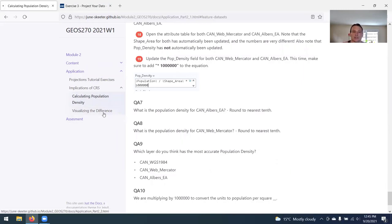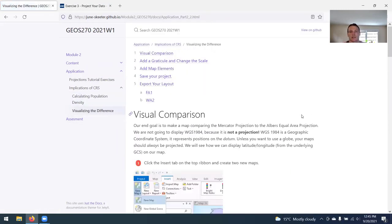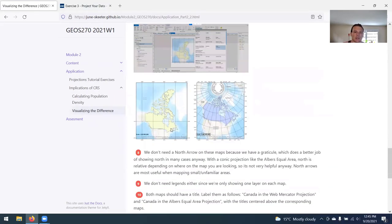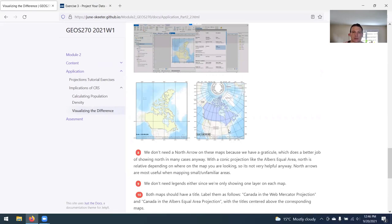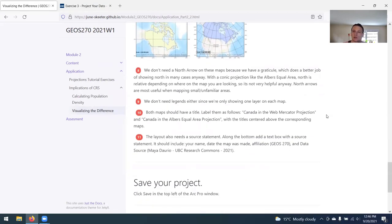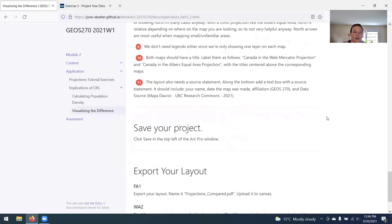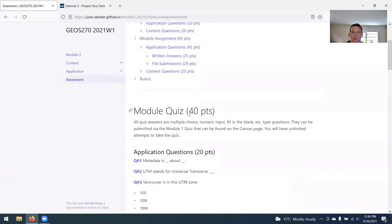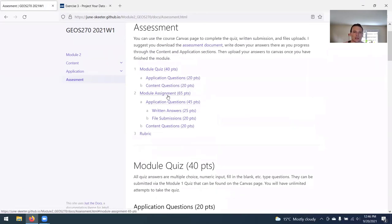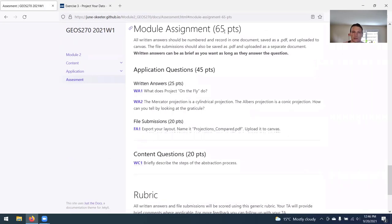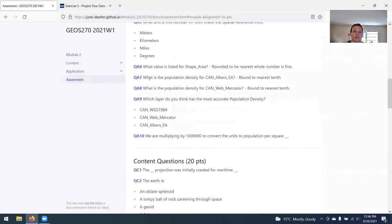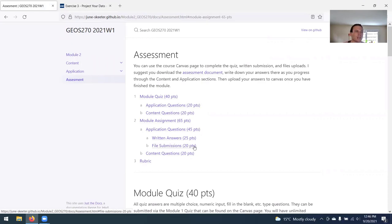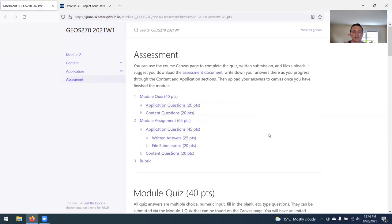Once you get the population density values, there are going to be some quiz questions. Next step is to just create a really simple map, just doing a visual comparison side by side, showing the country of Canada displayed in the Mercator projection versus the Albers equal area projection. So there's only one map submission this week. The module quiz is worth a bit more this week. There's a handful of more quiz questions and fewer assignment questions. And there's only one map submission for this lab. So this lab should go pretty quickly. I tried to keep it short, also to compensate for the fact that I know some folks, especially in the Monday lab, had a bit of a tough time getting things started up on module one.